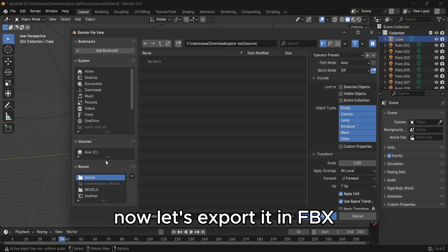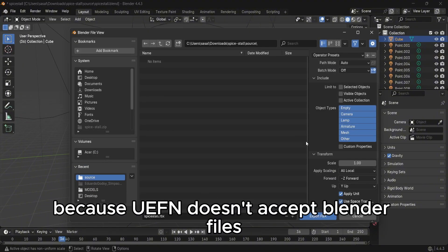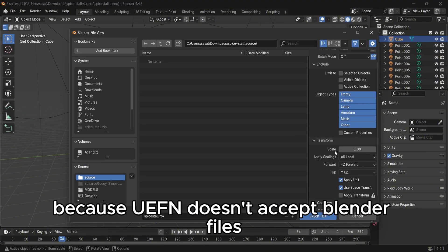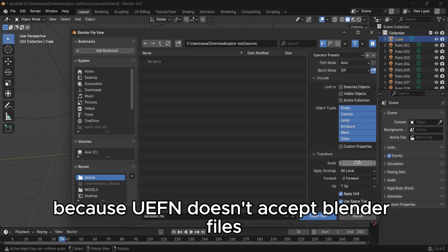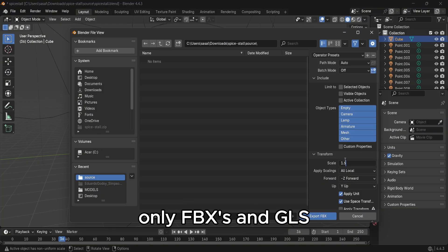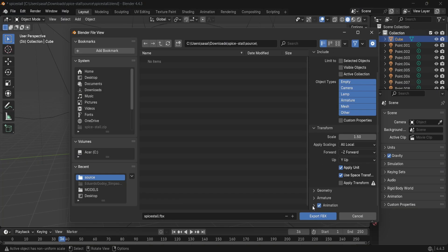Now let's export it in FBX because Unreal Engine doesn't accept Blender files, only FBXs and GLBs.